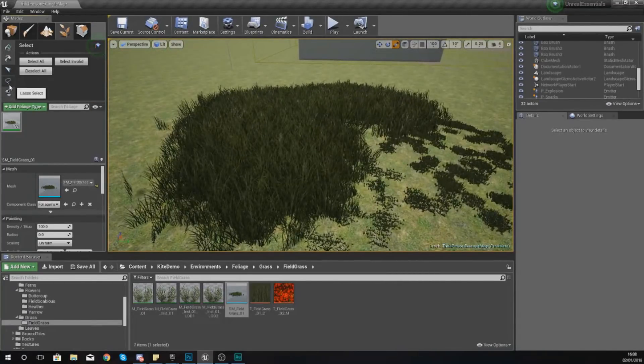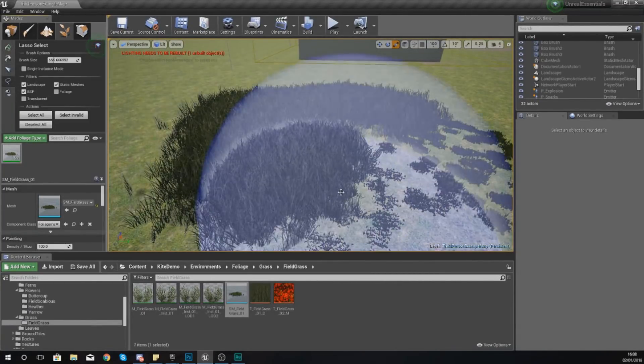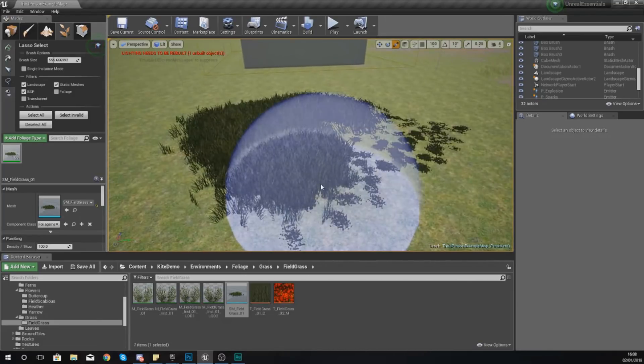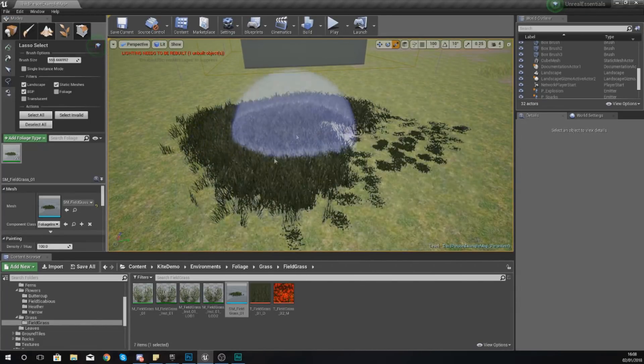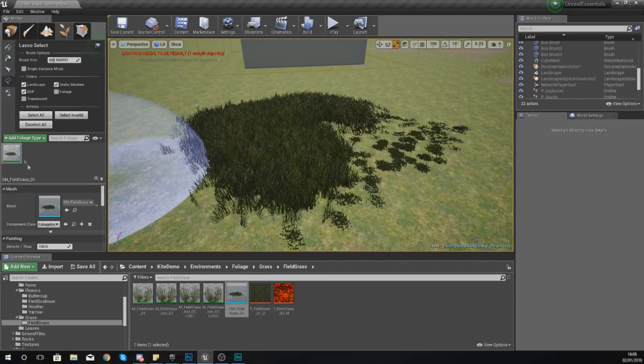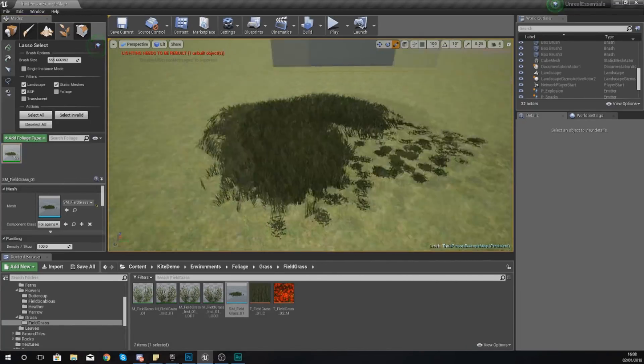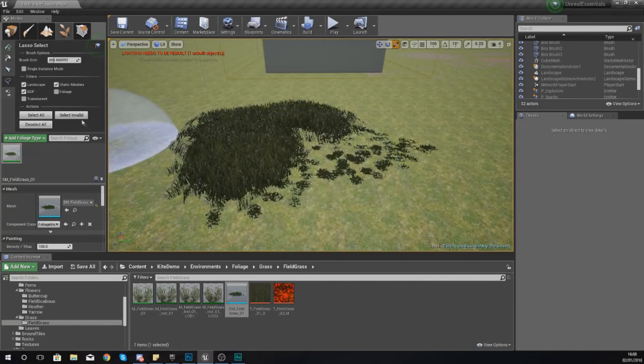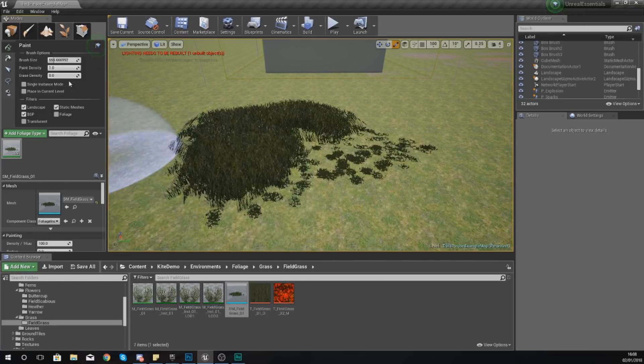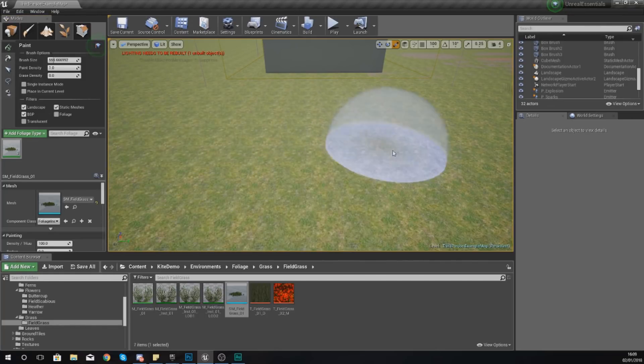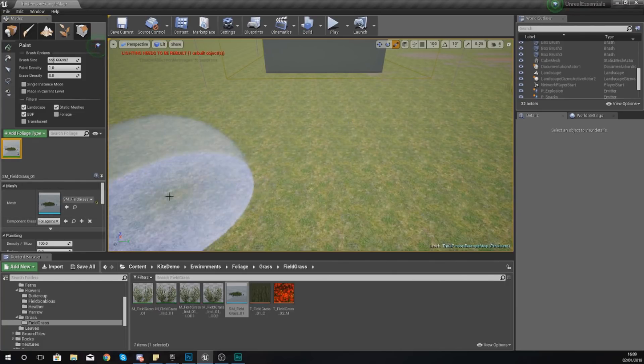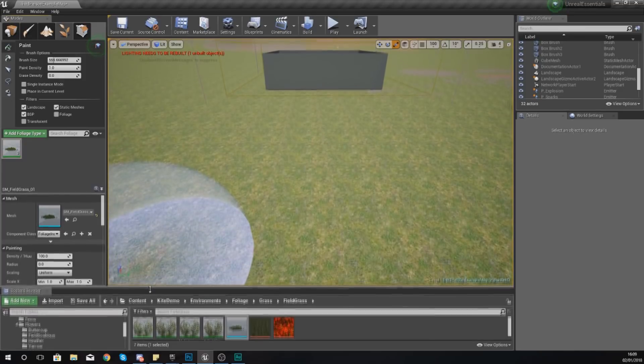So moving on from there, I'm going to show you how you can have a little bit more control over the assets that you're painting on and that is done in the details panel for your assets. What I'm going to do is hold down shift and change my erase density to zero and just delete all of these quickly. Then we're going to repaint those but with a couple of settings being adjusted.